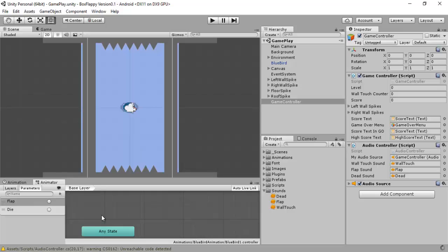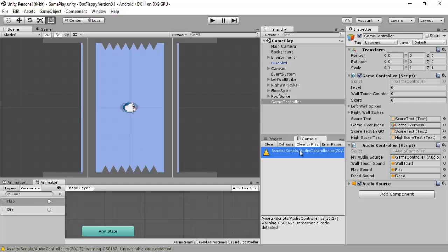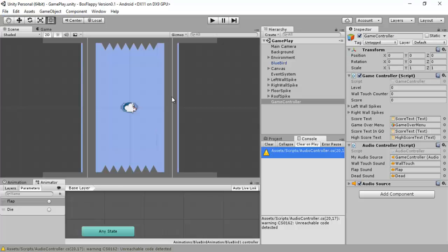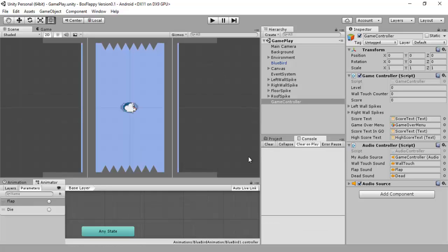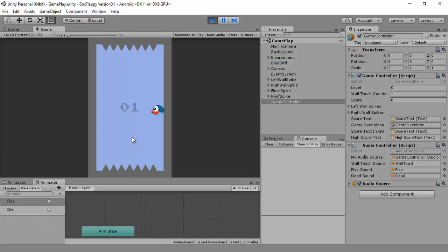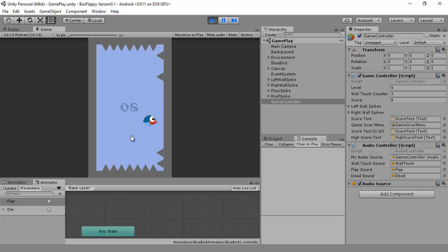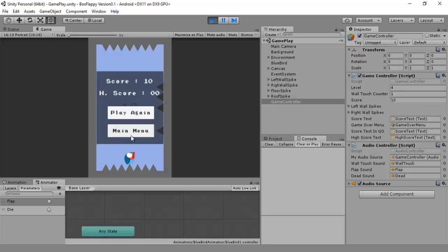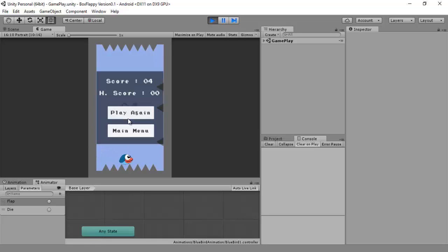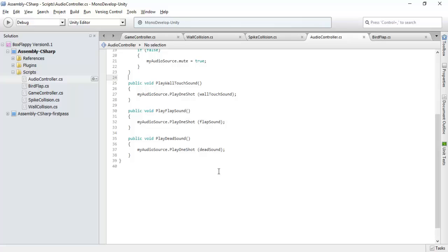There is a warning. What is the warning here? Unreachable code detected. Well, that is not a headache. Let us try that again. Wall touch. Cool. Yes, this is very simple and this is very cool stuff in Unity.